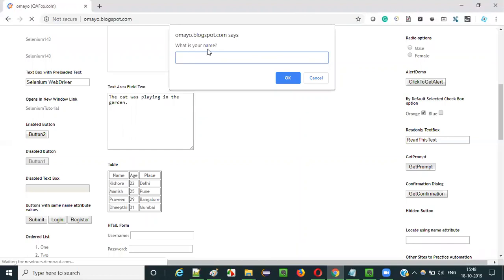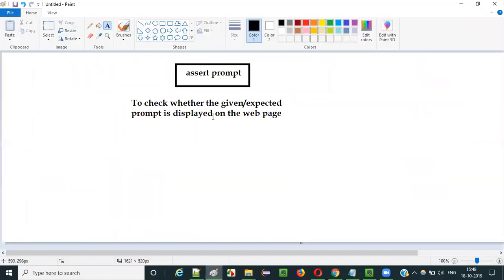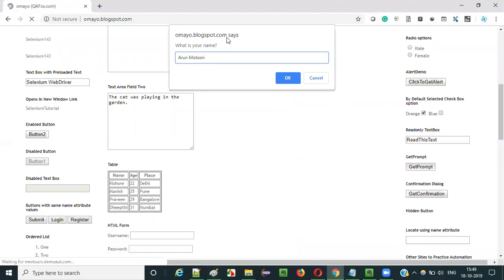It's asking 'what is your name'. I can enter my name like Arun Motori and then select either OK or cancel button. This is how a prompt will look like on the UI. So the purpose of this assert prompt command is to check whether this prompt is displayed on the web page or not.